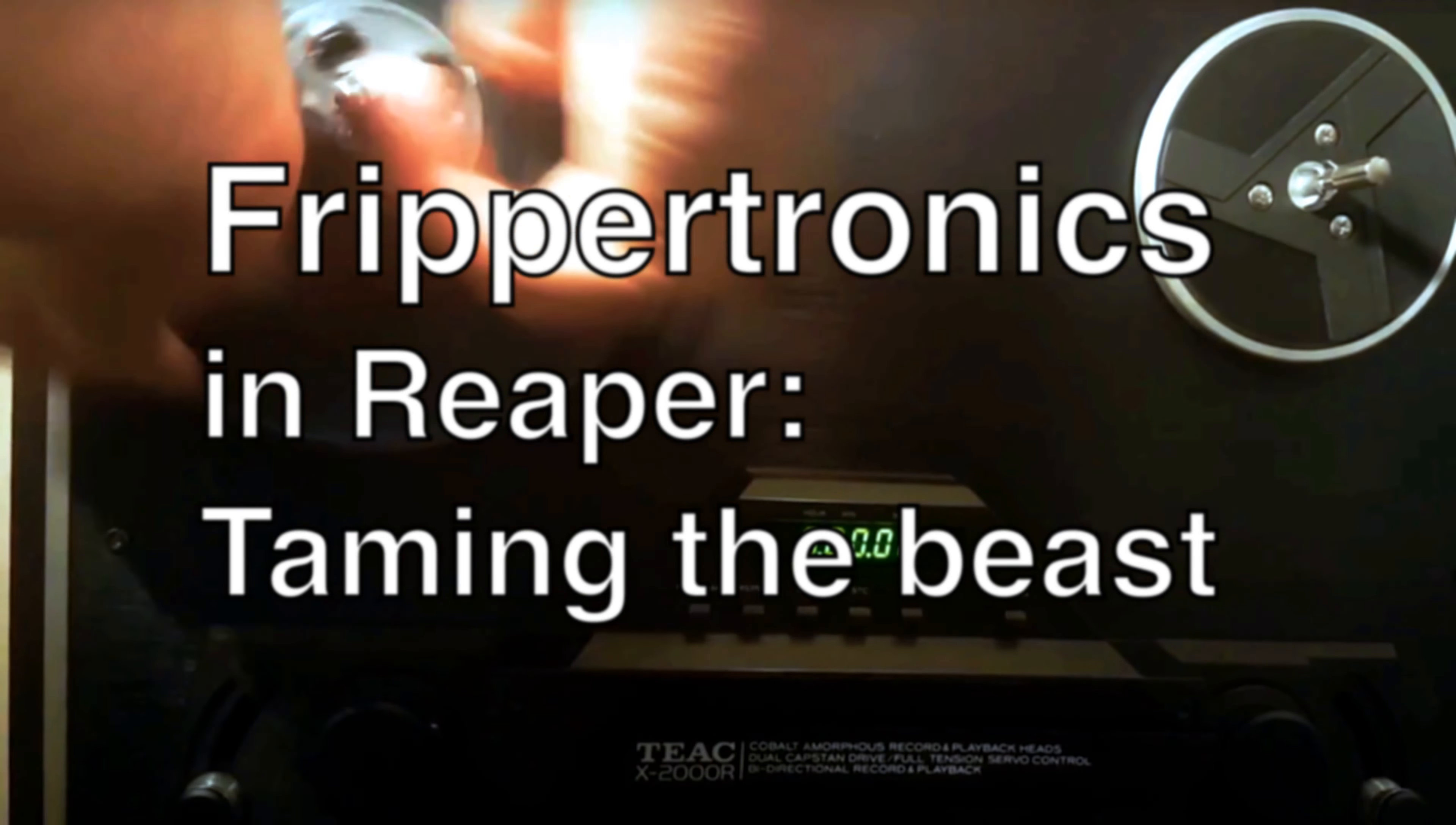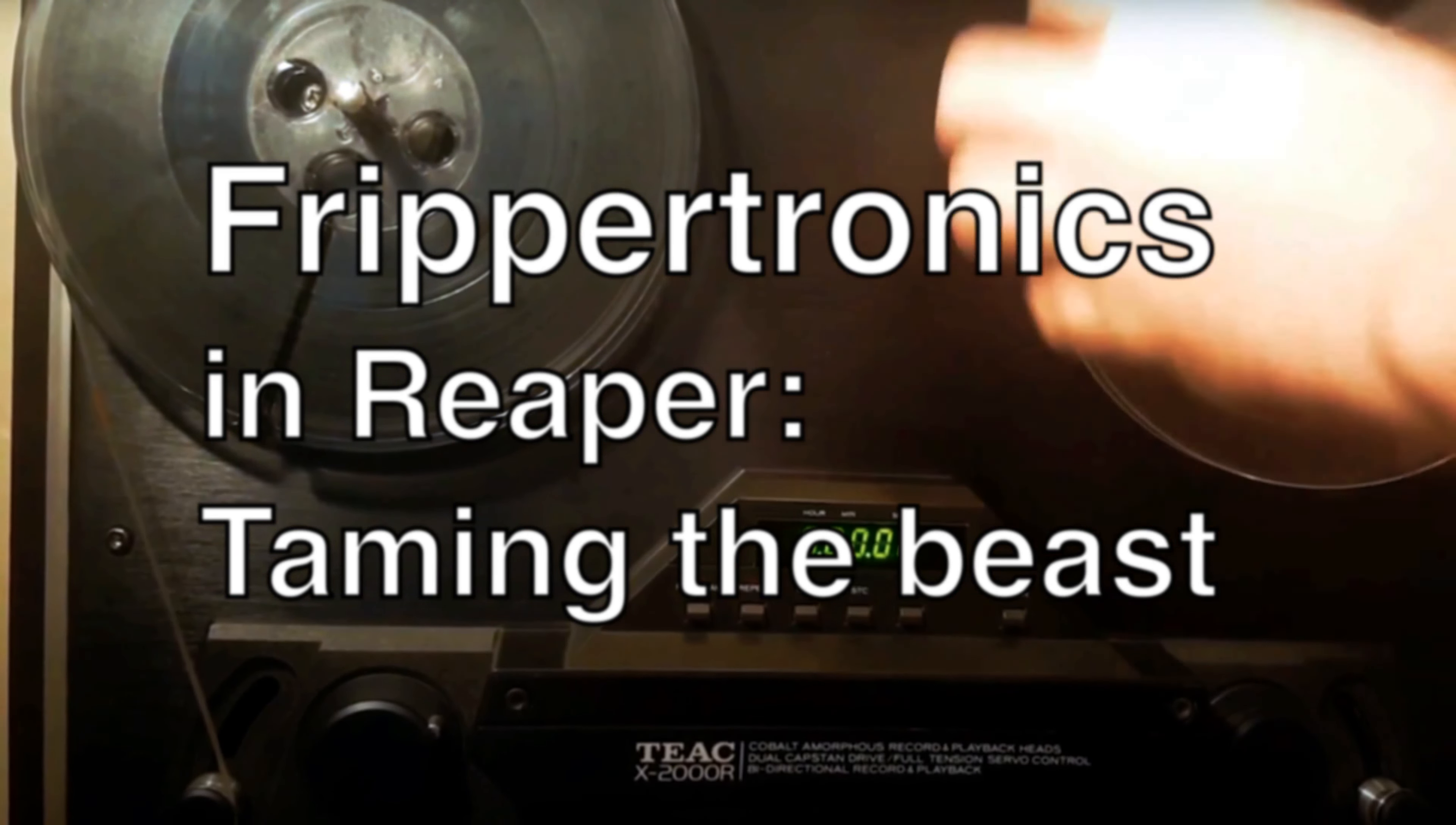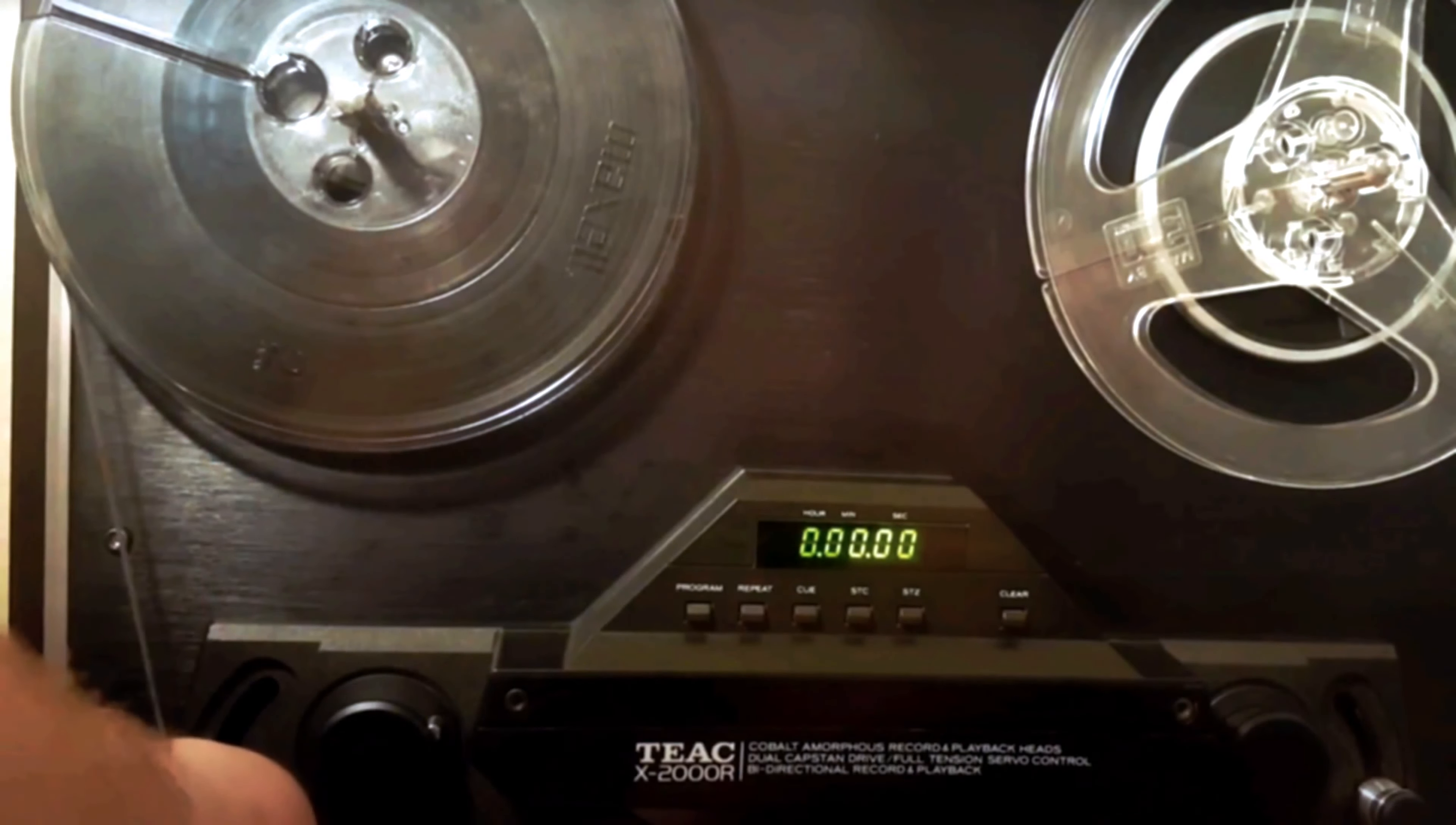Hello and welcome, this is a follow-up to my tutorial on using Frippatronics in Reaper. If you've not seen that already, then check it out first of all, not much of this video makes sense if you don't.